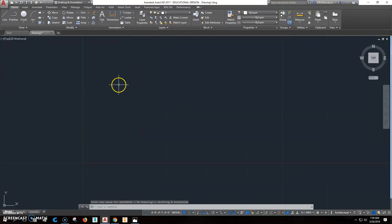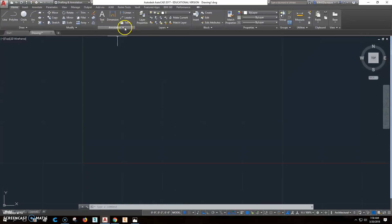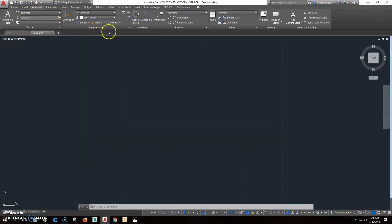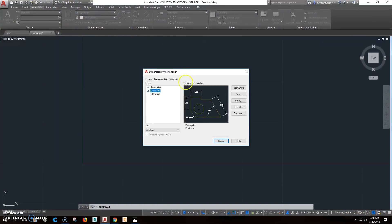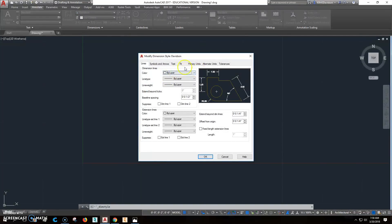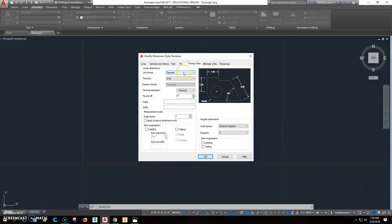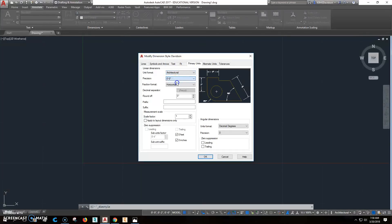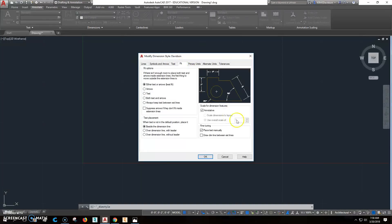We'll go ahead and set it up now. We'll go to the annotation. We're going to annotate here. We're going to look at dimension style here and we'll just modify what we have existing already. That should all be the same except we're going to change our primary units from decimal to architectural, and we want it down to inches.